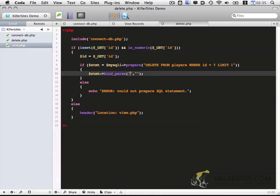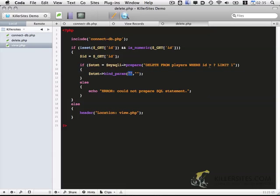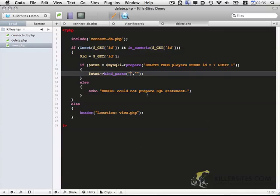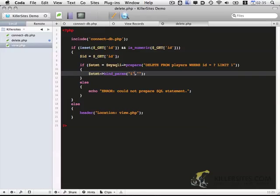And bind param basically tells the MySQL what value will be in here. So we're going to pass it two things. We're going to pass it the type of data that's supposed to appear in here. In this case, we're going to pass it an integer. And that's done by adding an i.